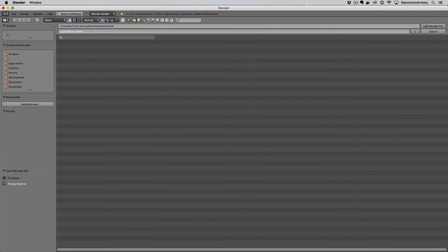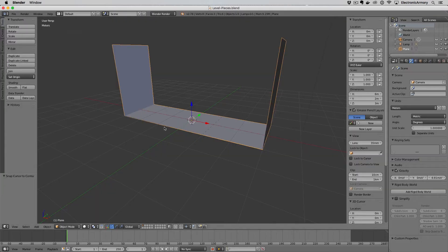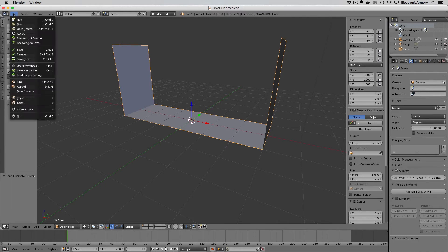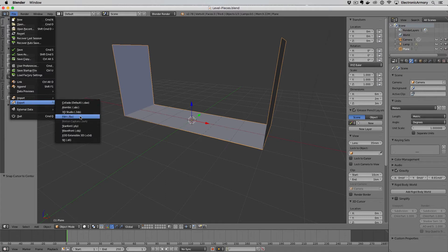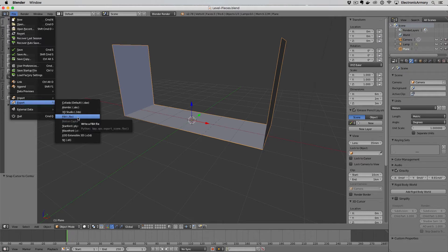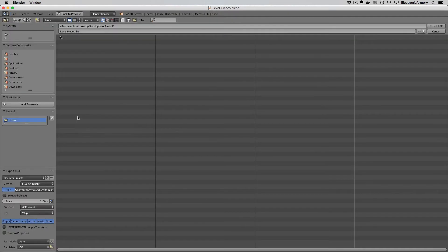Once we have that we're going to hit save Blender file and now we're ready to export this into Unreal. Go up here to the top left hand corner, file, and go down to the export menu. You should have a couple number of exports to export out to and we're interested in the FBX file format. This is what Unreal consumes natively and so if you click on that it'll bring up this save menu.